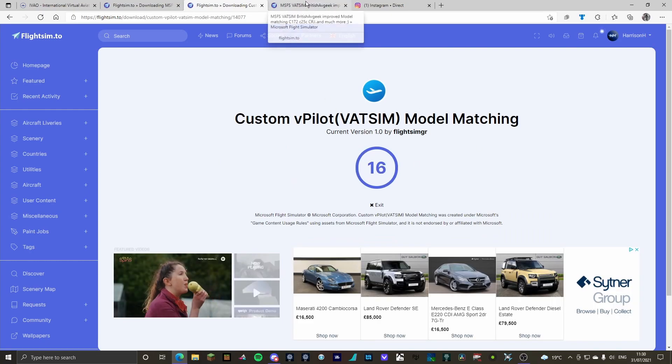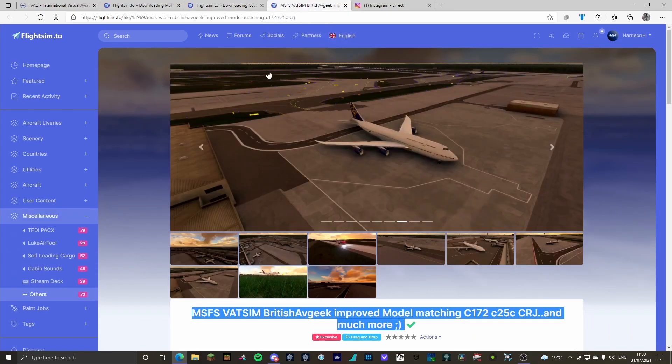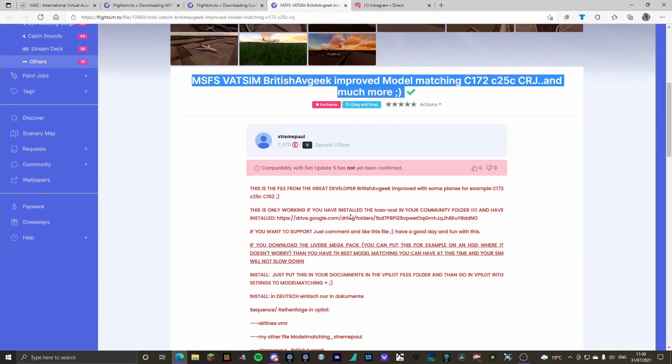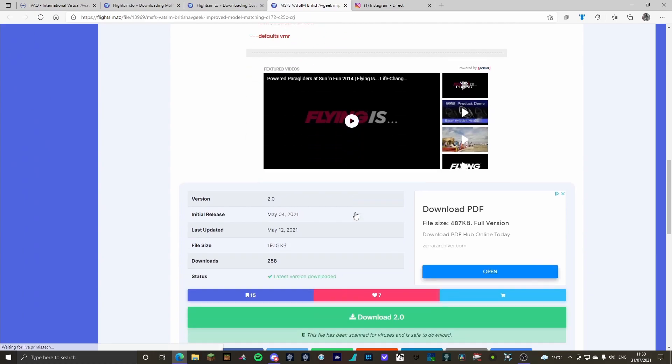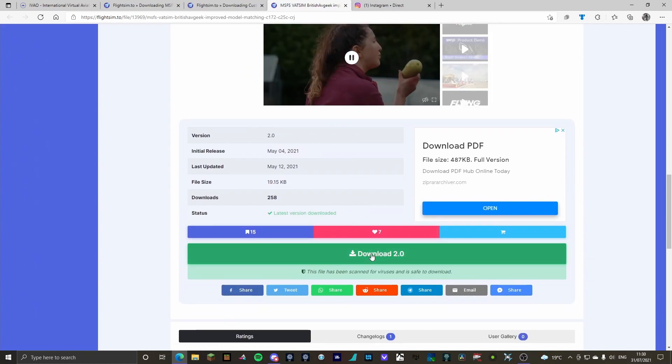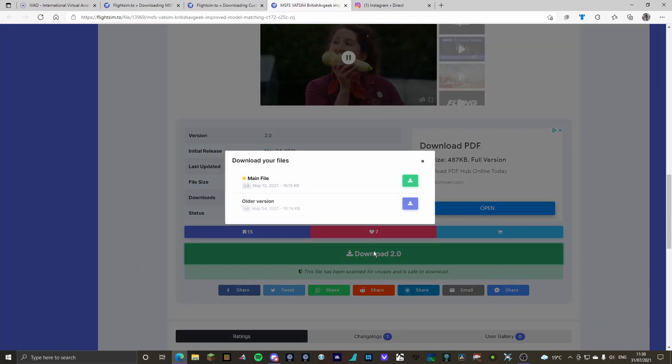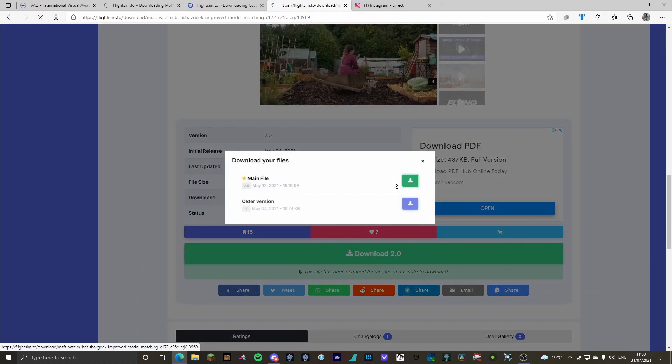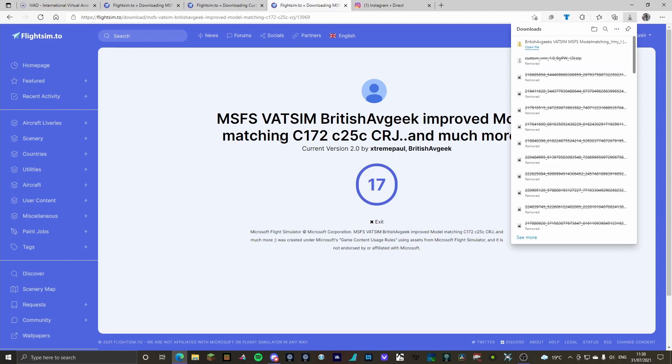And then the third one, scroll down, download 2.0 main file. That will start downloading. But that's not all we need to do.